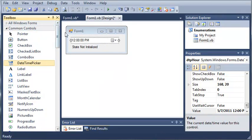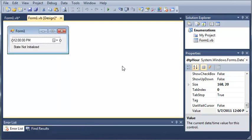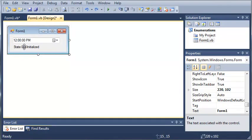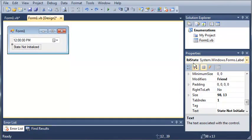Go ahead and open your toolbox and add a date time picker right here. Drag that over there and drag a label. Set the label text to state not initialized and set the name to label state, as you can see right here.